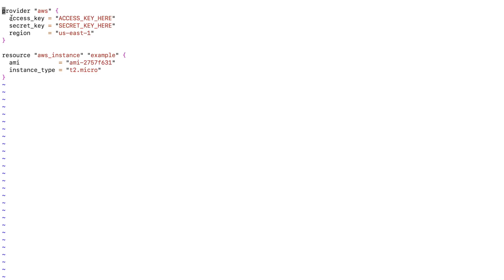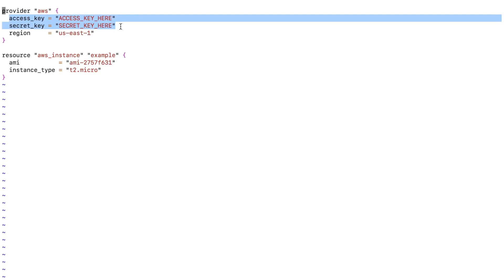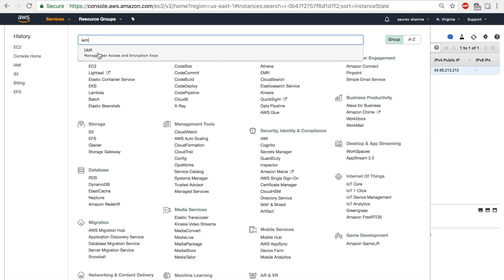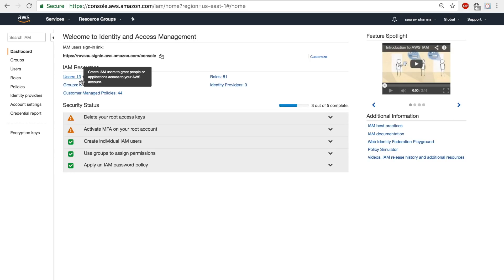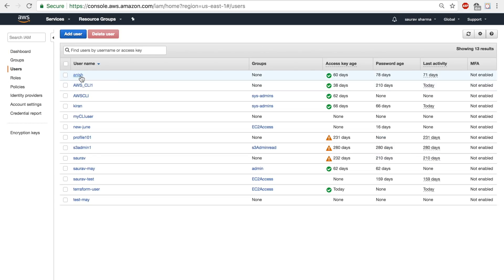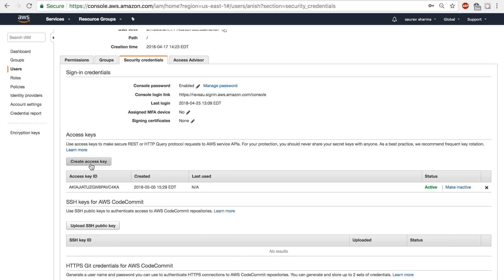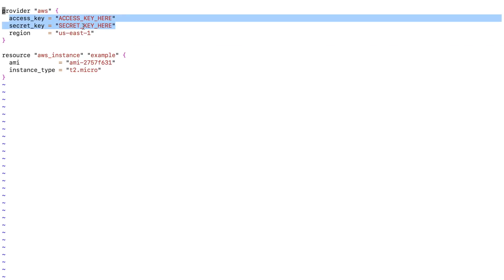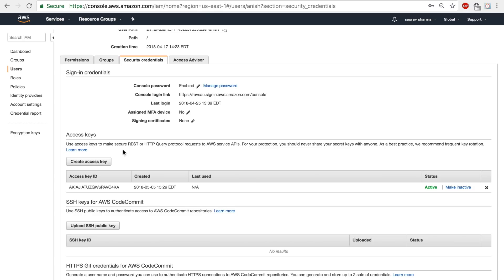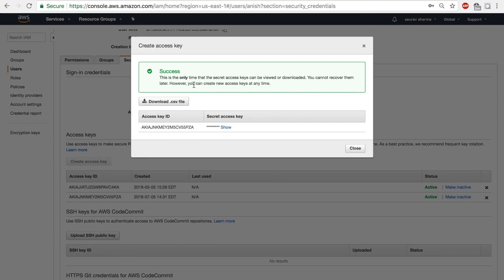The first line 'provider aws' tells Terraform that I'm working with AWS. Since I'll be provisioning resources on AWS I have to provide my credentials — these two lines provide the credentials. To find your access key and secret access key, go to Identity and Access Management on your AWS console to reach the IAM management console. Inside there, click on Users, click one of the users, go to the Security Credentials tab, and create an access key if you don't already have those credentials. It will give you an access key ID and secret access key.